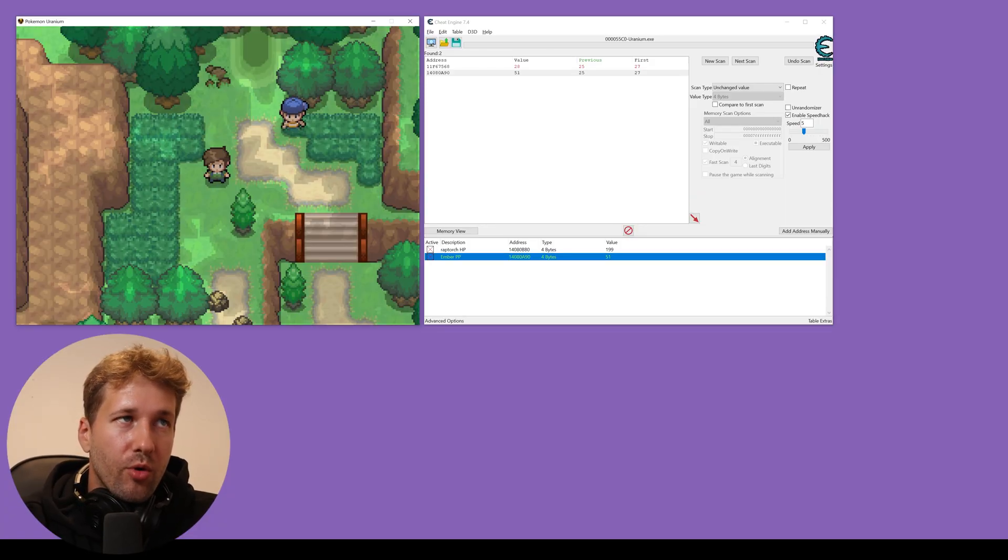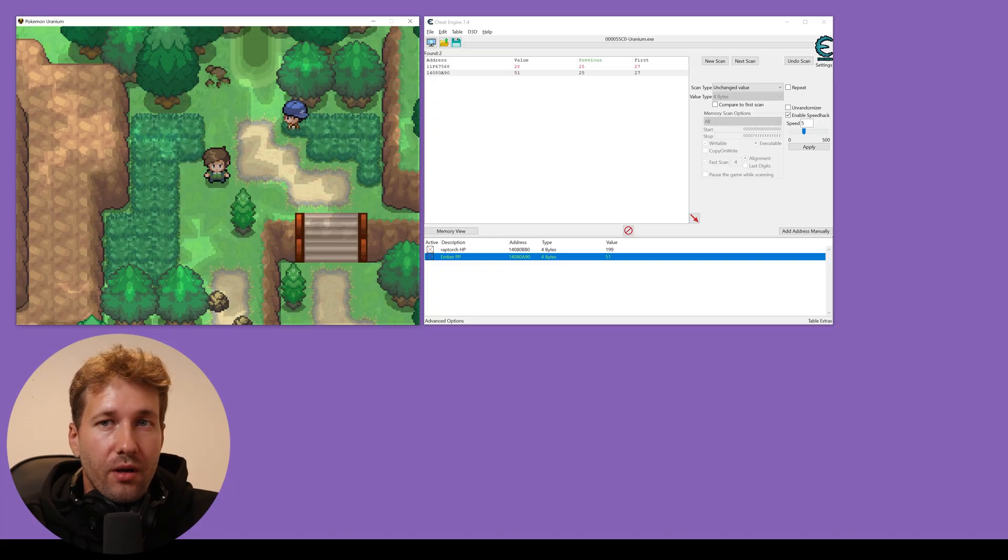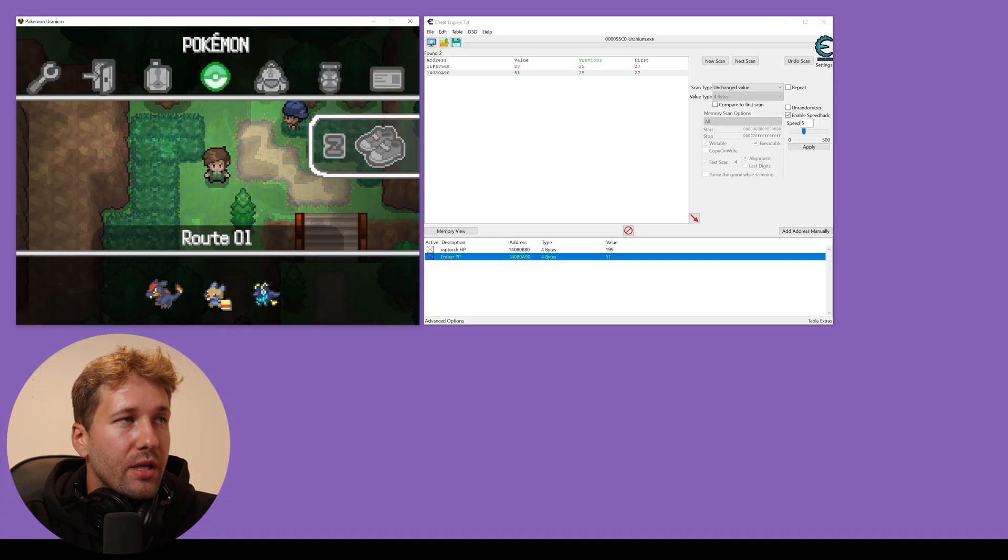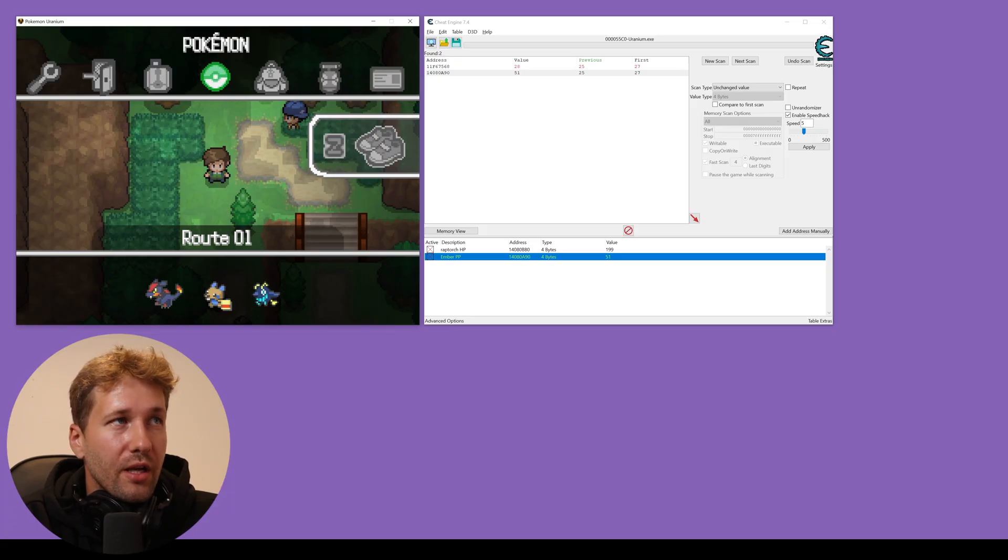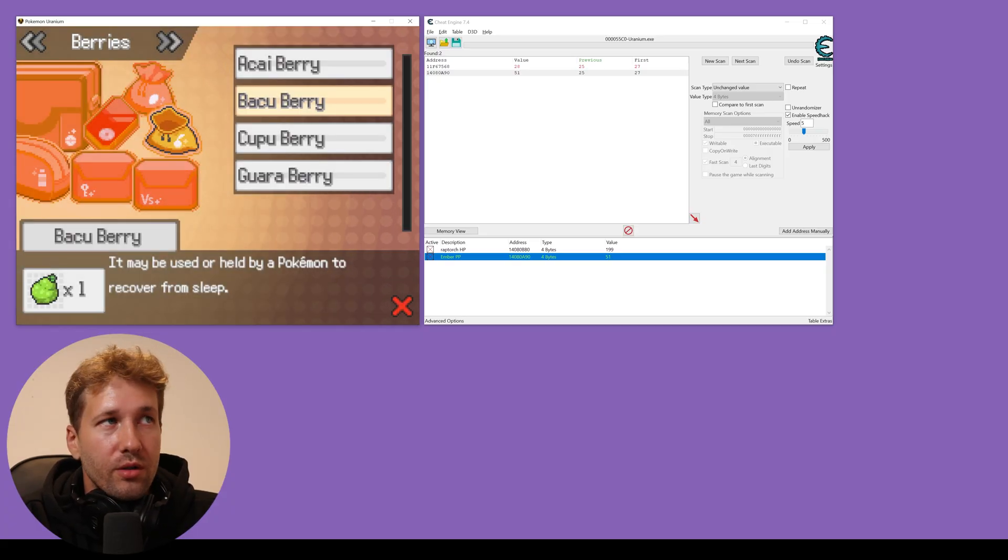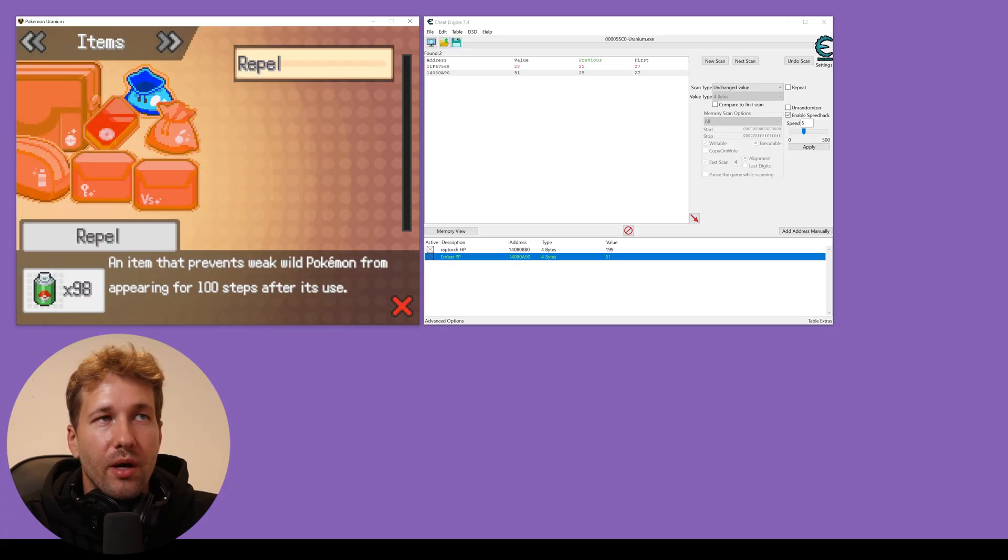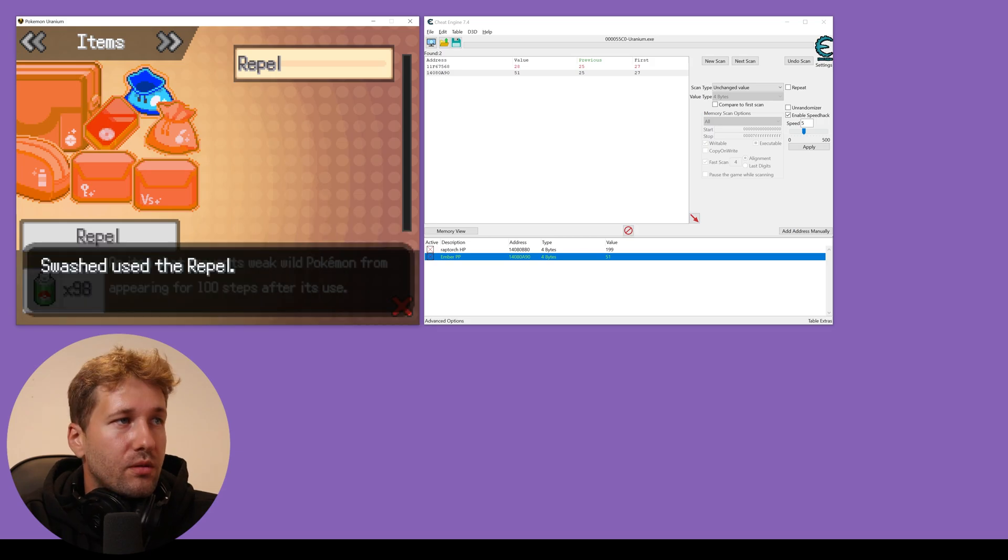And I'm going to show you one more useful cheat. Infinite repel so that you don't have to get caught in the weeds if you're just trying to rush through a certain part of the game. We're going to go into our bag. We're going to find our repel and we're going to use it.